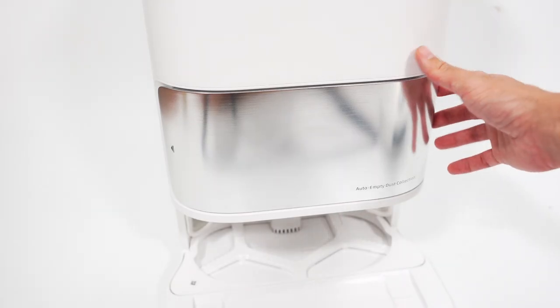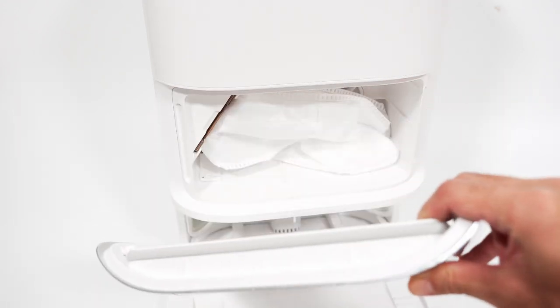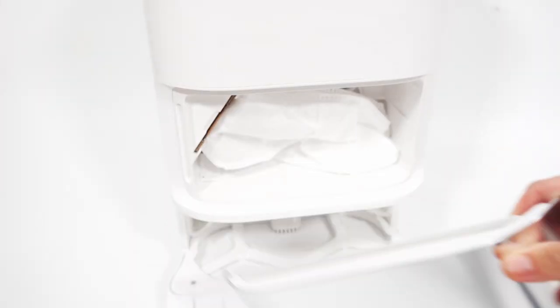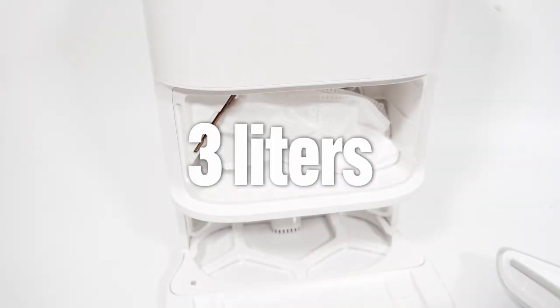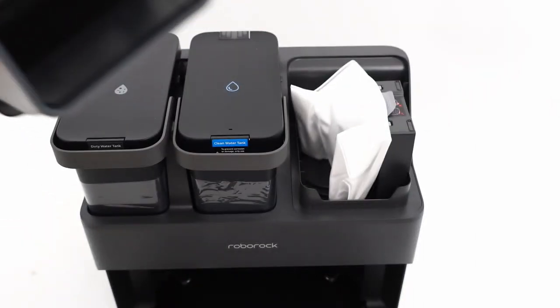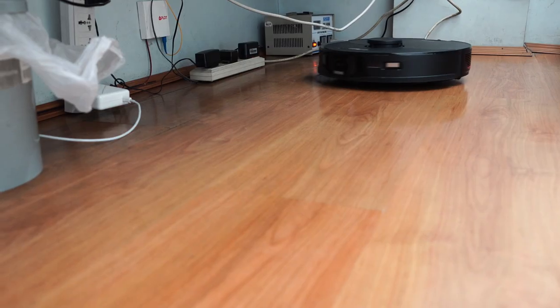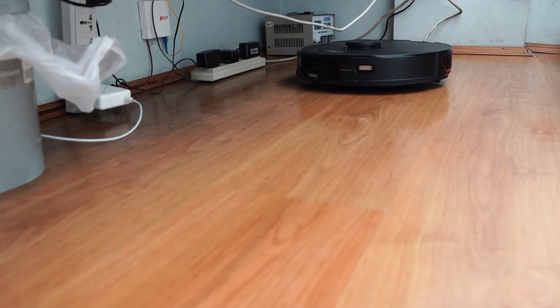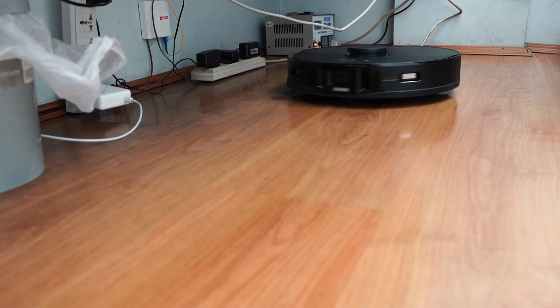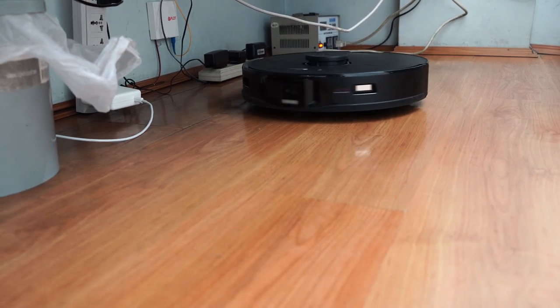Another advantage of the Dreamy L10S Ultra is it has a larger bag capacity of 3 liters, 0.5 liters more than the Roborock S7 Max V Ultra, providing consumers with longer bag replacement intervals and potentially saving more long-term.